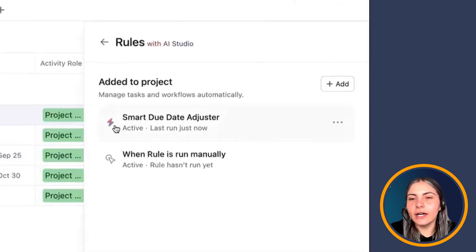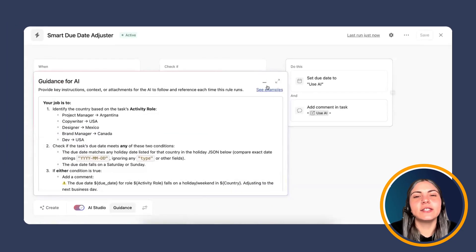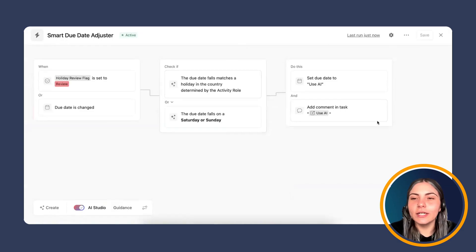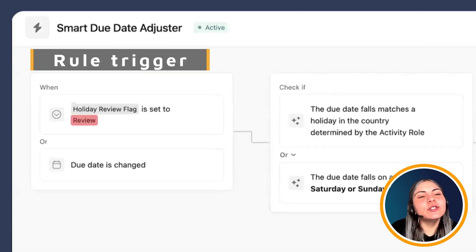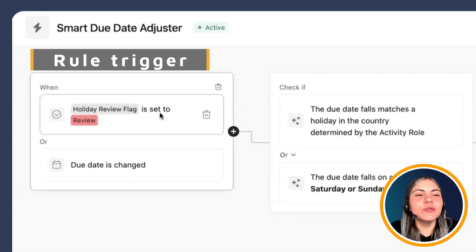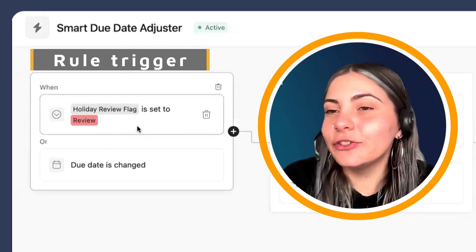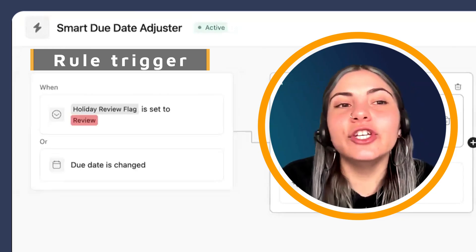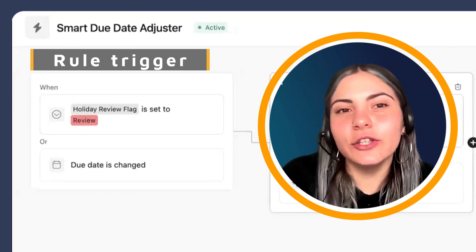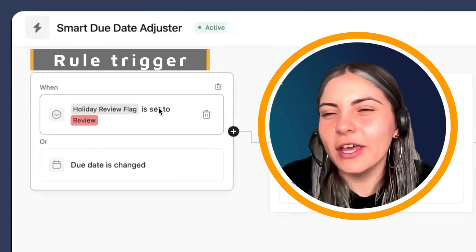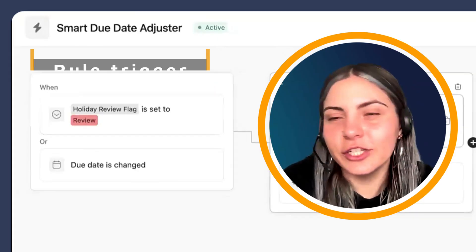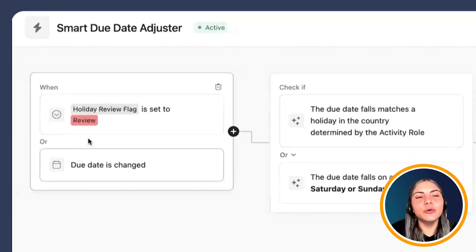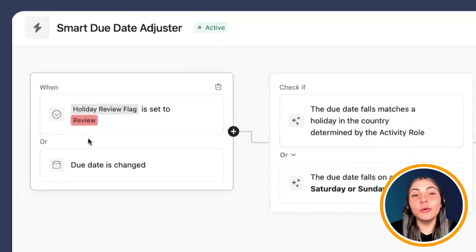I'm going to open up the rule — we're in the Smart Due Date Adjuster. Before reviewing the guidance, let's look at the rule setup. For triggers, we have two. The first is the update of the Holiday Review Flag custom field: when it is set to 'review.' We're using a combined trigger here, so rather than adding the condition separately, we're doing it together in the trigger. This is an update that's been available for a few months and works well with AI conditions. The second trigger is when the due date is changed.